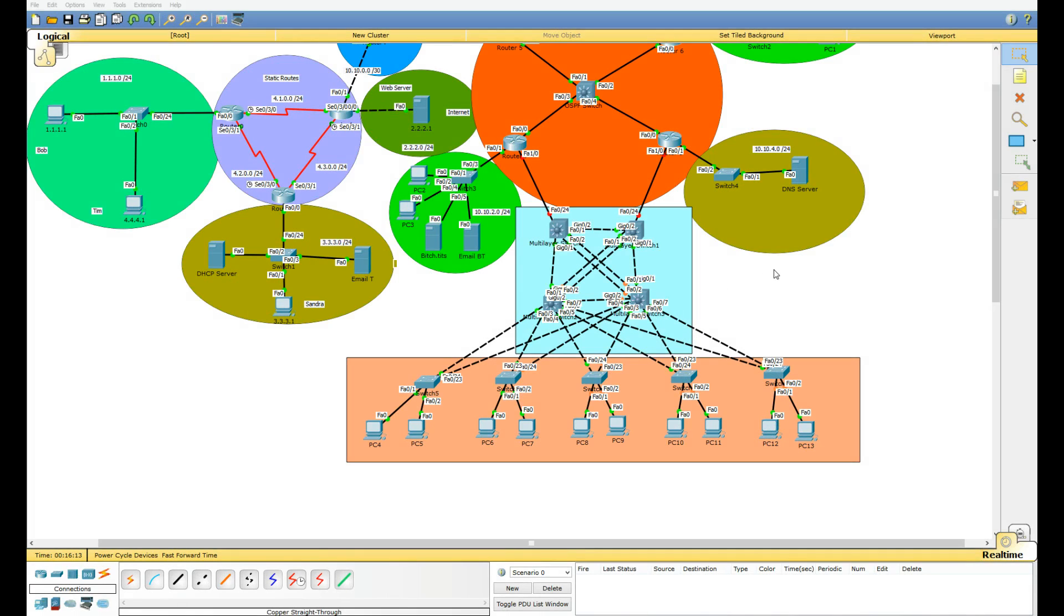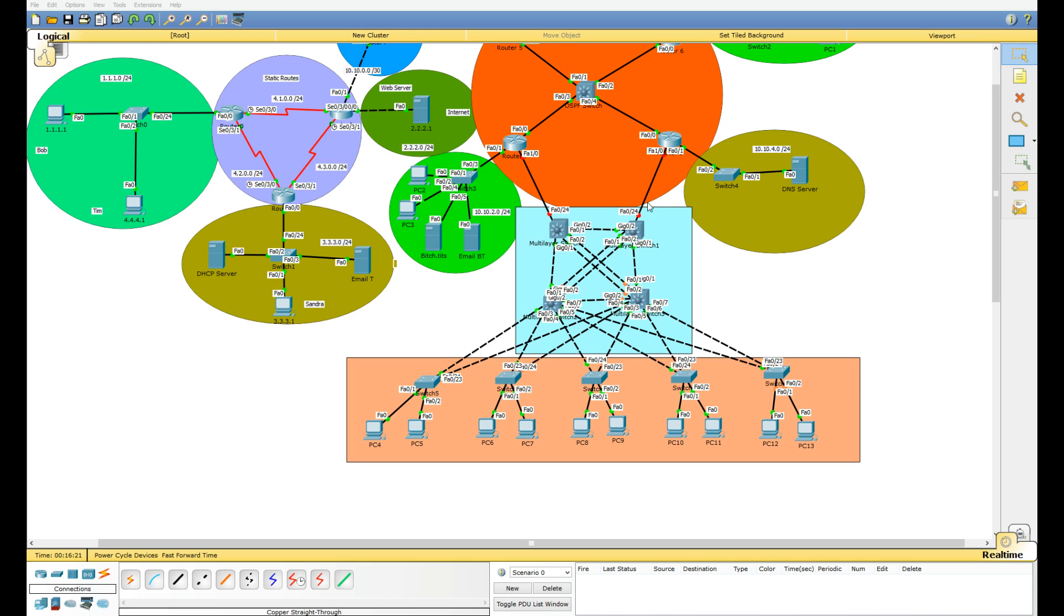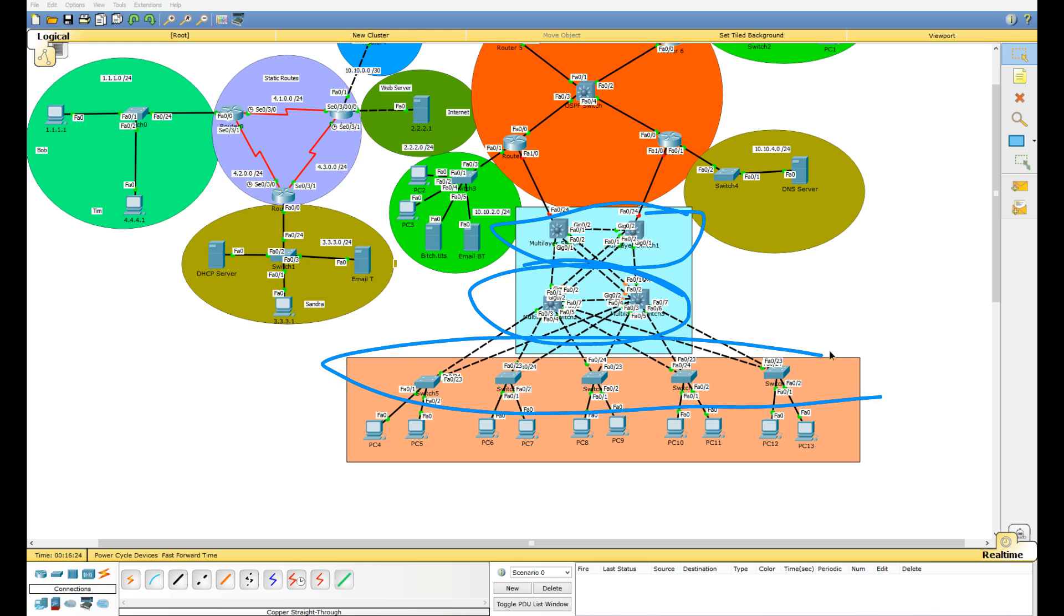This is going to be our new network we're probably going to play with for the next few videos. If you've read many books, you probably realize what this is: the three-layer network hierarchy with our core layer, distribution layer, and our access layer.